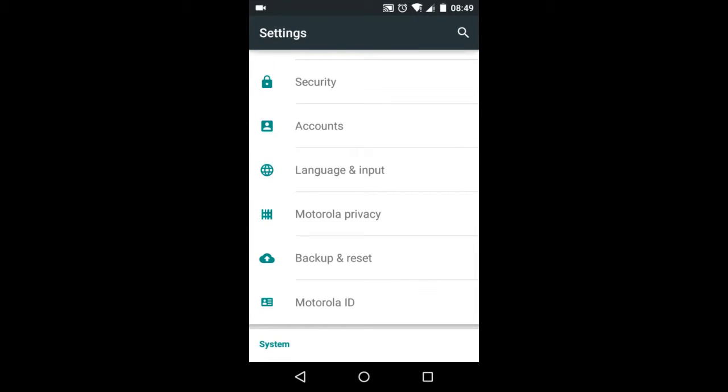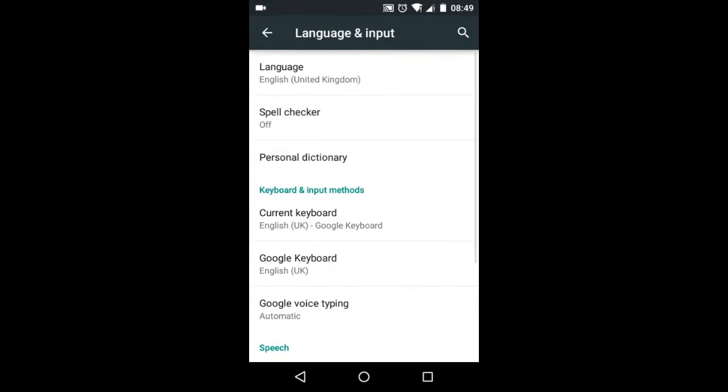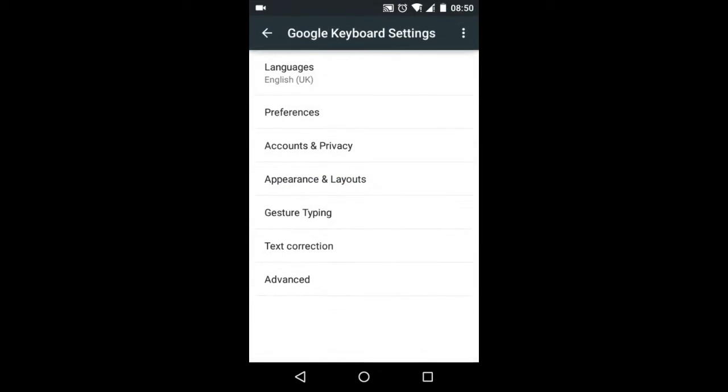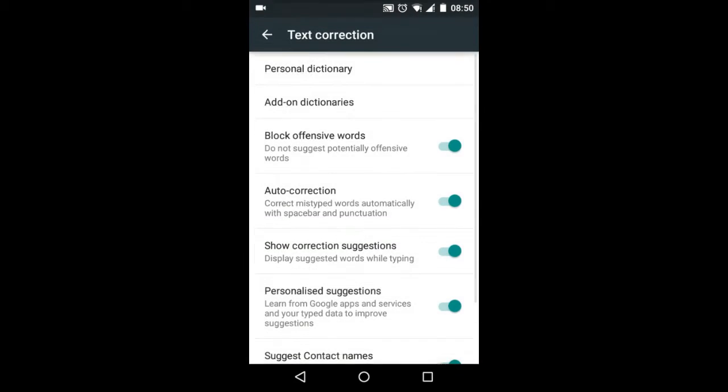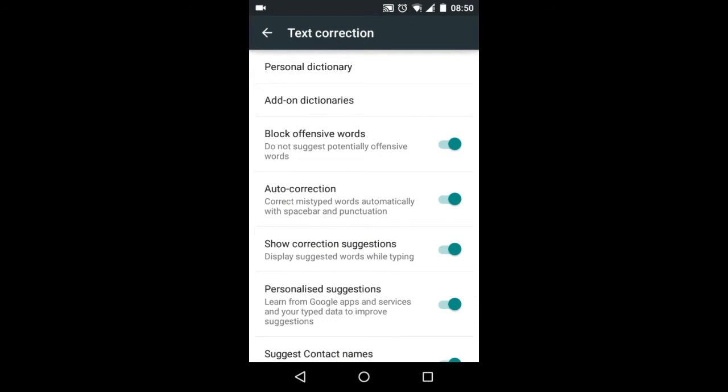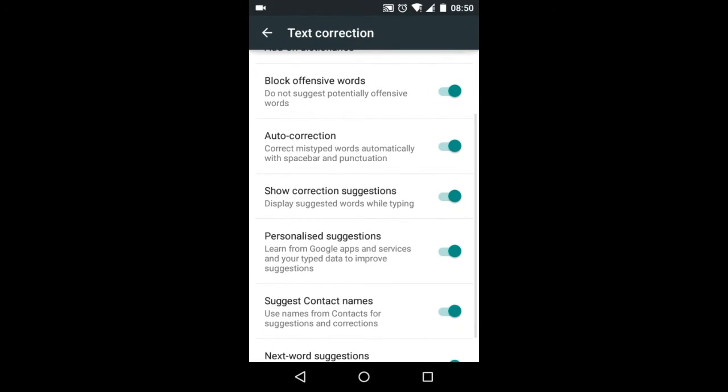Just tap on that, and there under keyboard and input methods, tap on Google keyboard, and over there tap on the option which says text correction.